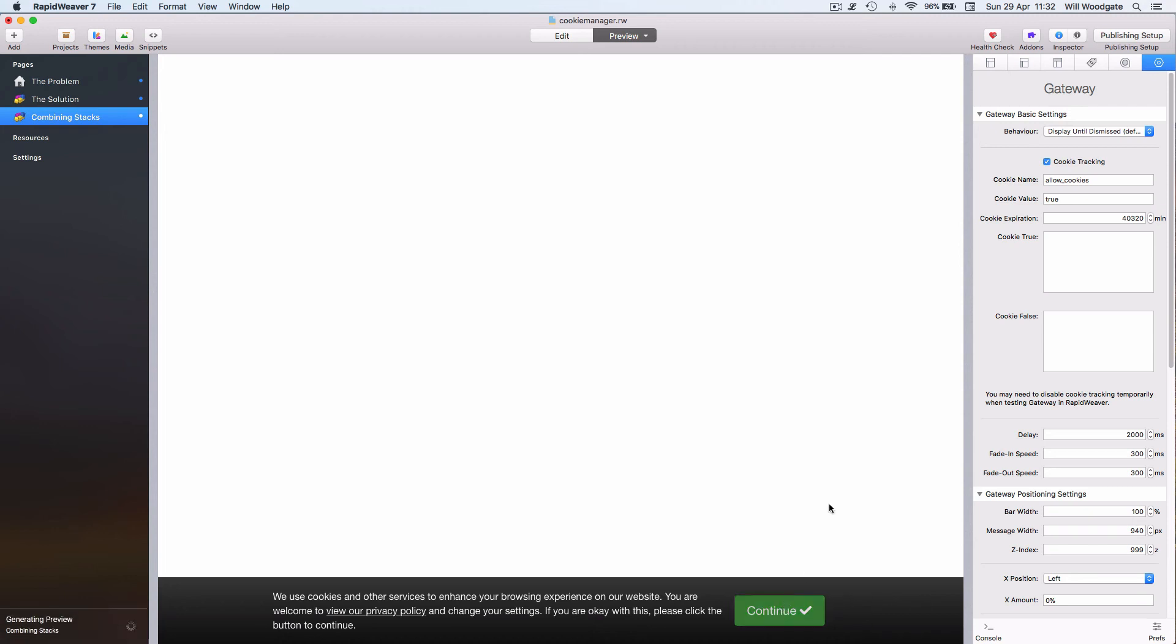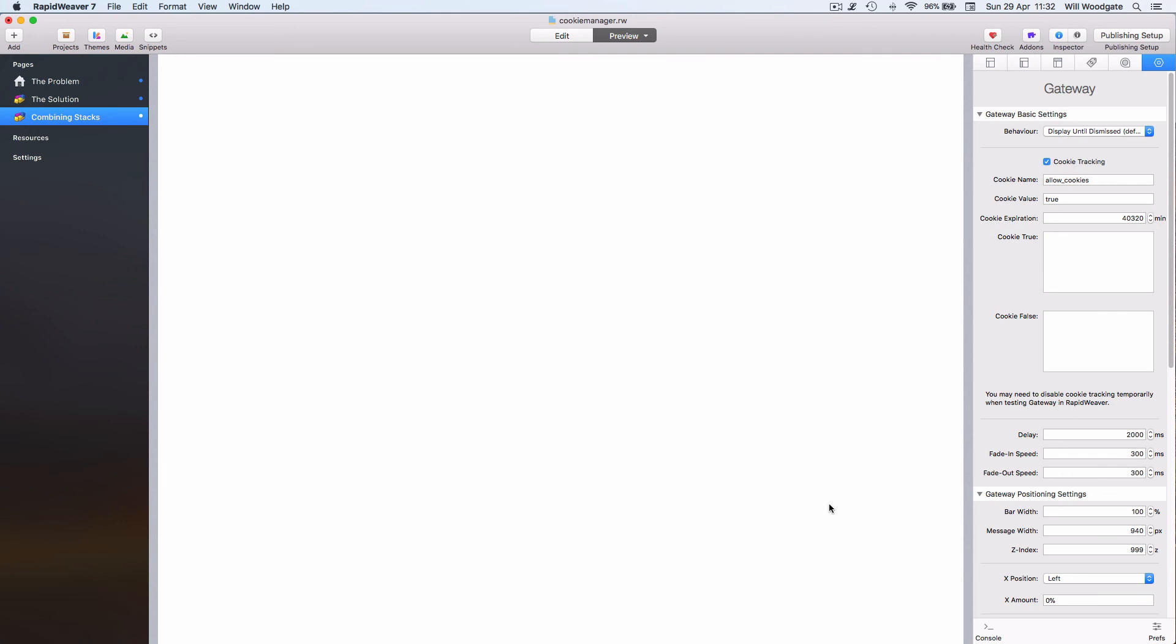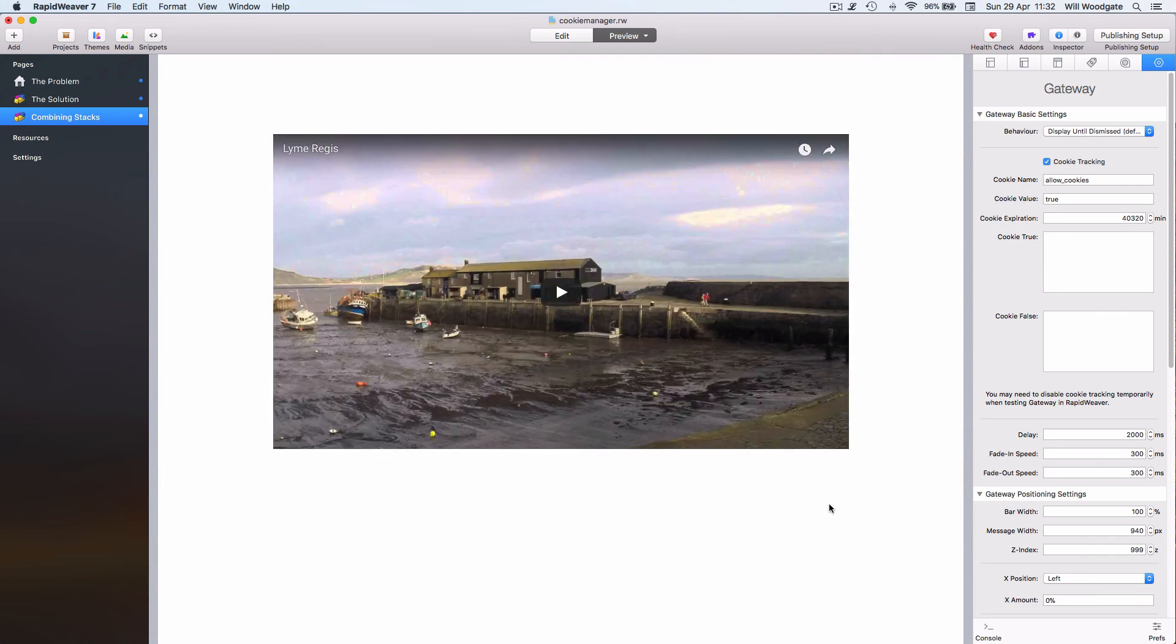But if the average user is okay with accepting cookies, which the majority are, they can simply click on the continue button here. The page will refresh, up comes our YouTube video, and the message about the cookie tracking and privacy policy is now gone.